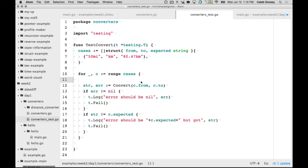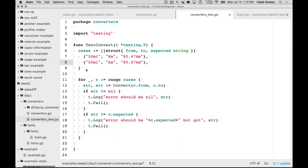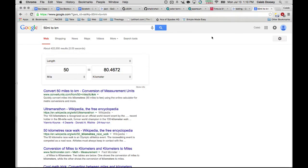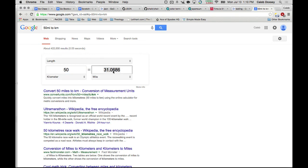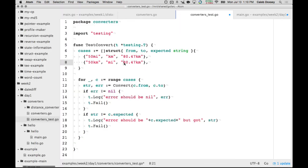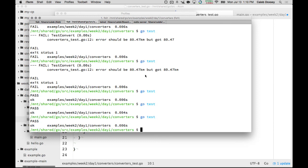Now it's really easy to add another case — just copy and paste. Add 50 kilometers to miles, ask Google for the expected result, and we're done. It totally passes. Sometimes it's a good idea to make sure your tests are actually running by intentionally changing the expected value — it tells you what went wrong.